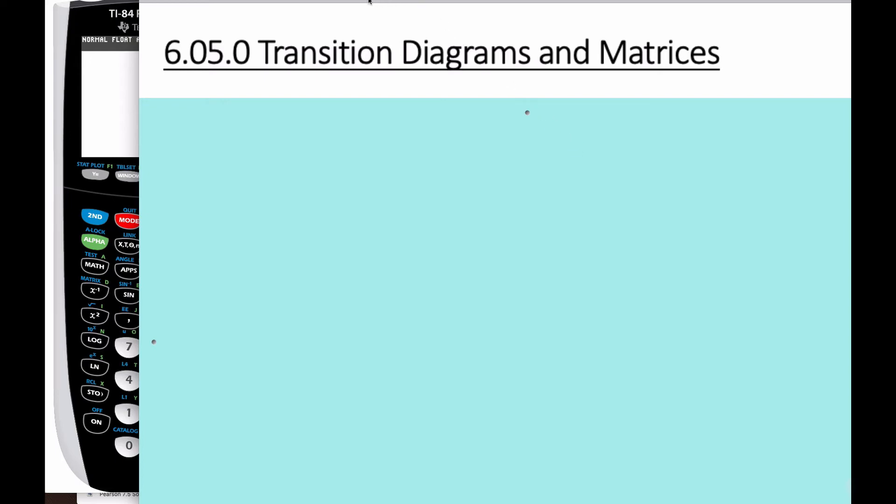Hello, it's Mr. Robs here, and today we're going to talk about transition diagrams and their matrices and transition matrices.